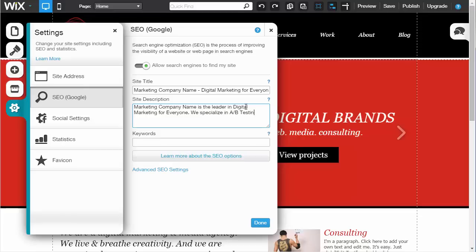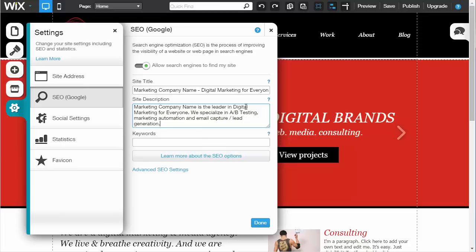A/B testing, marketing automation, and email capture lead generation. Basically, you're using all the different keywords somebody would potentially search for in hopes that they would catch their attention and see the basic services you offer quickly.